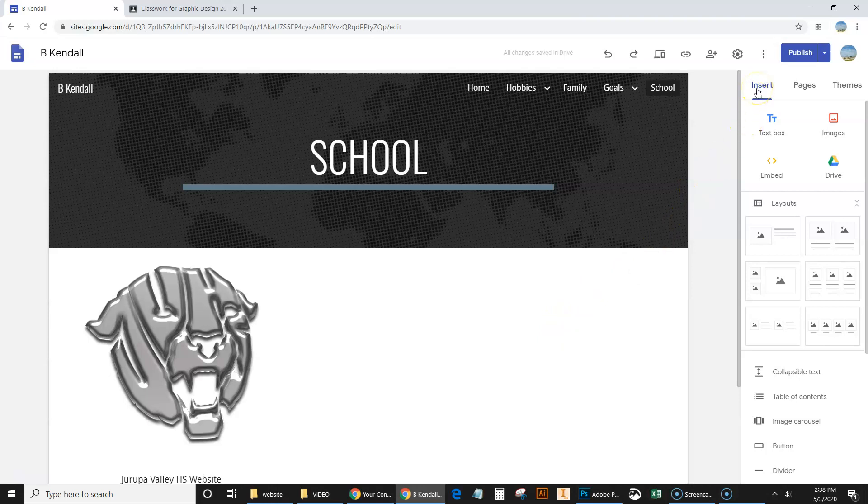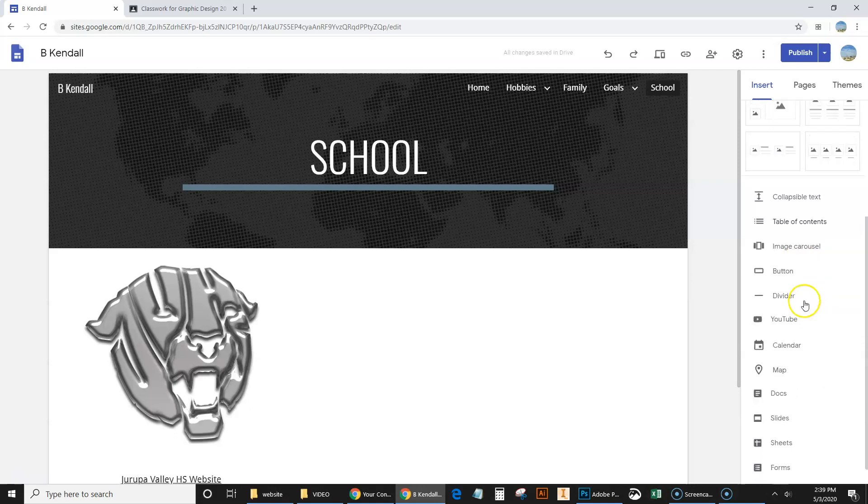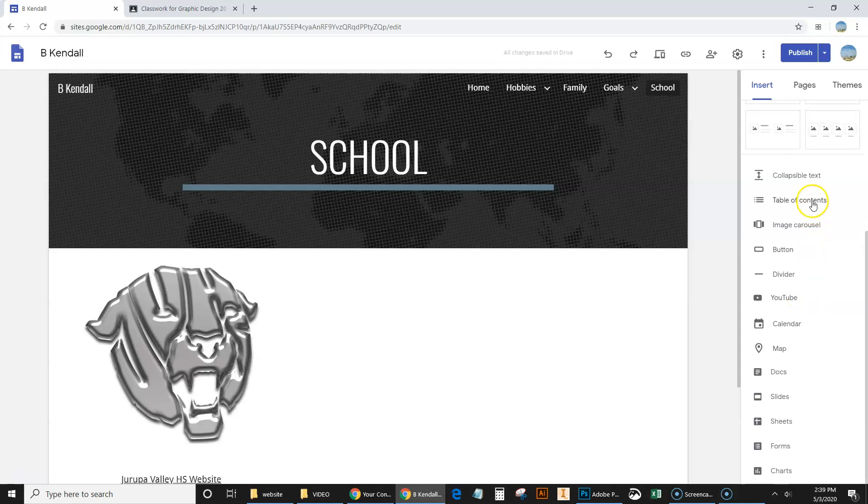So over here on this right-hand side, these are the main insert: text box, images, drive. But take a chance, take a moment and look at all these other things down here also. You could do dividers, you can insert videos, calendars. Here we go, maps.